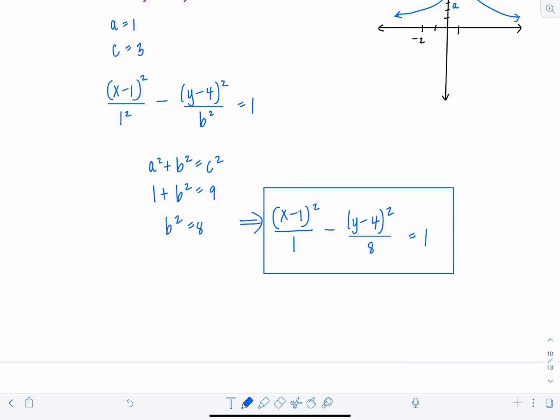That concludes our last video on conic sections. They're super important — you'll review them again in calculus 2, and in calculus 3 you'll take them to the next level in 3D.